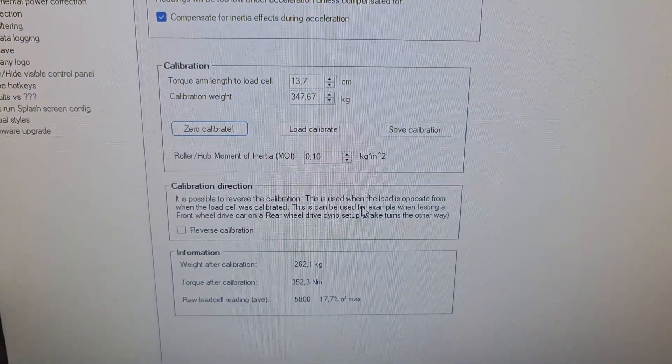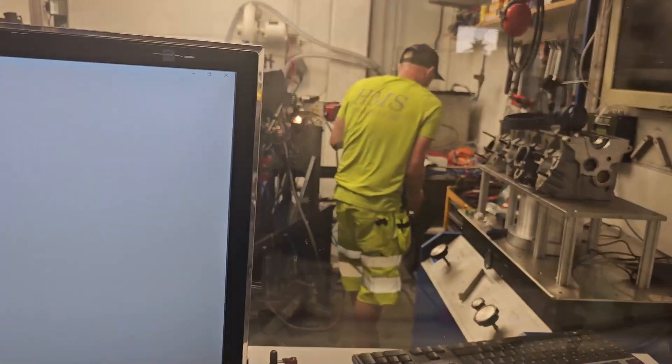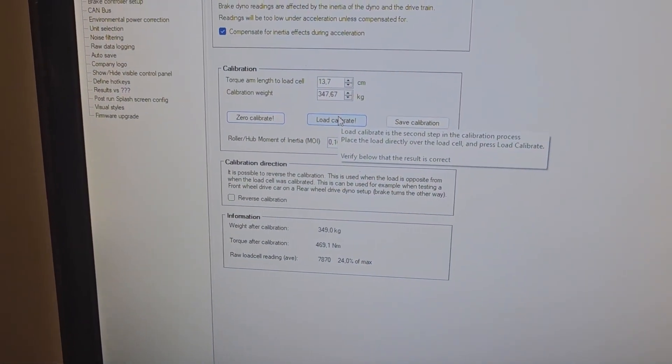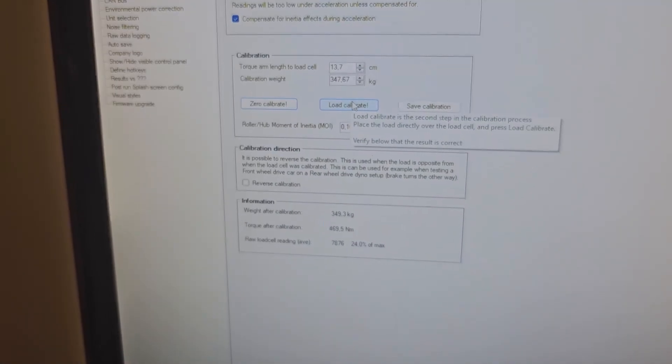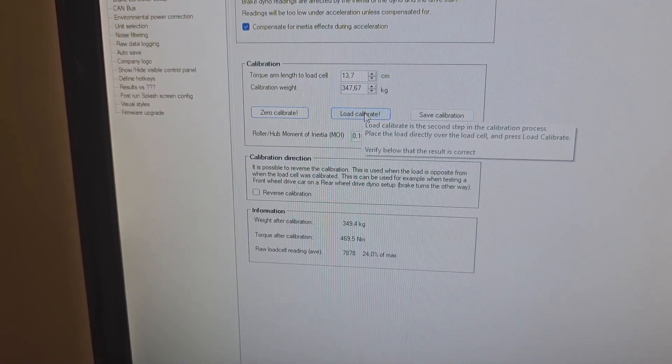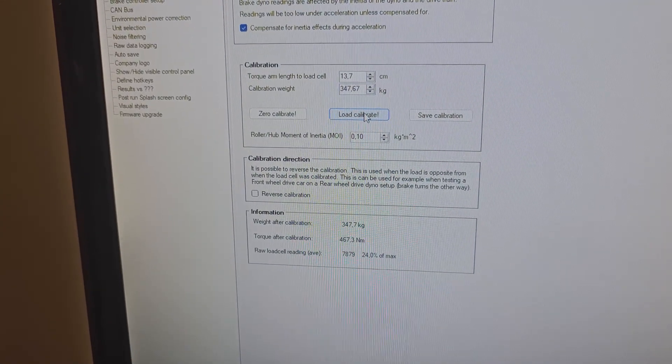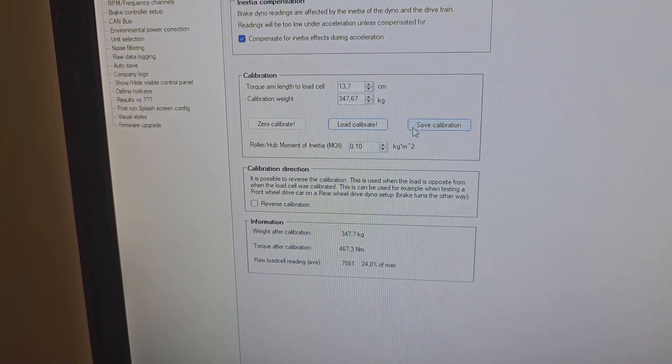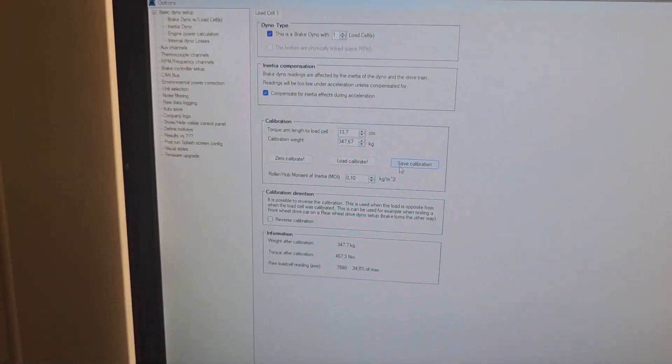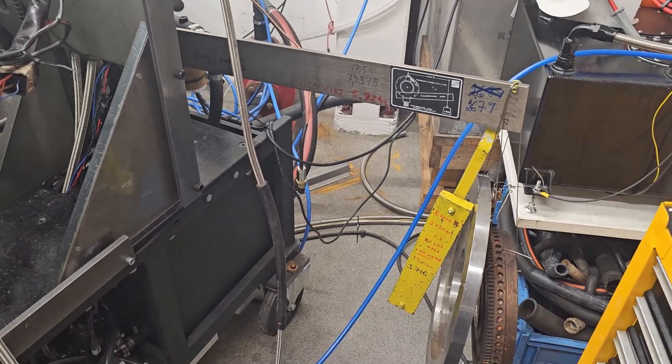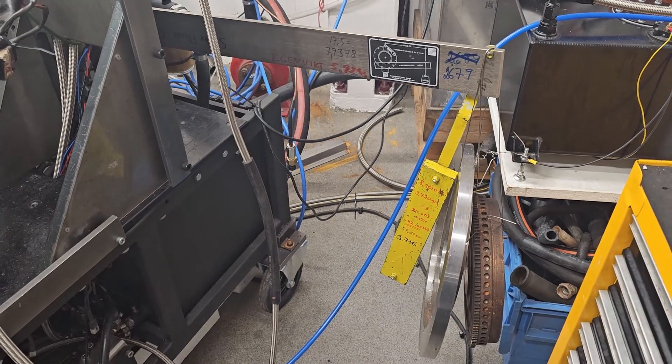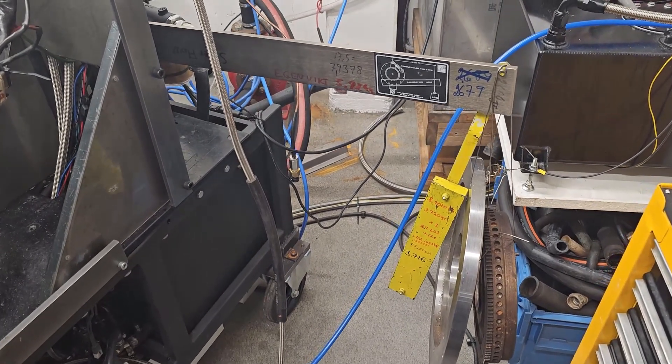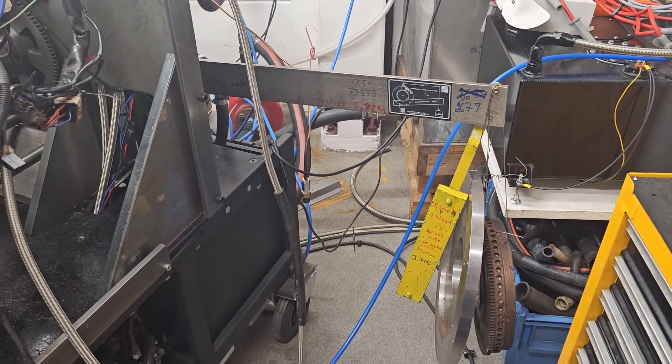And we'll go for the load calibrate. All right, we are good to go. That looks stable, okay. Good. And we have tested with a number of different loads to check the linearity and everything is good, so calibration is fine.